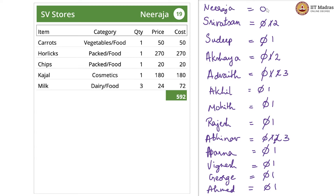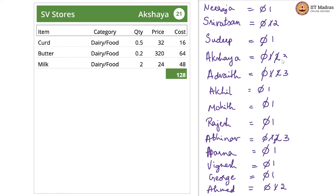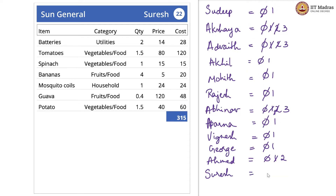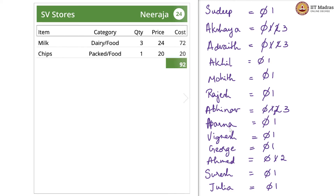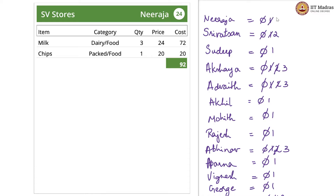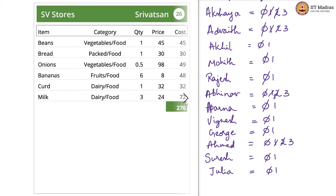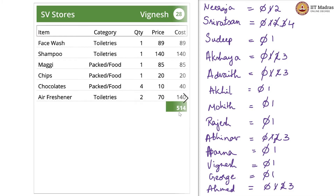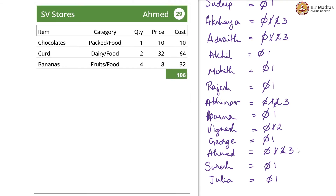Ahmed is here again, so 2. Akshaya is there again, so 3. Suresh is new, so Suresh is initialized to 0 and incremented to 1. Julia is also new, so 0 and 1. Niraja was there already, so Niraja is now on 2. Ahmed was also there, so Ahmed is now on 3. Srivatsan is also now on 3, then on 4. Vignesh was seen before, so 2. Ahmed is on 4.